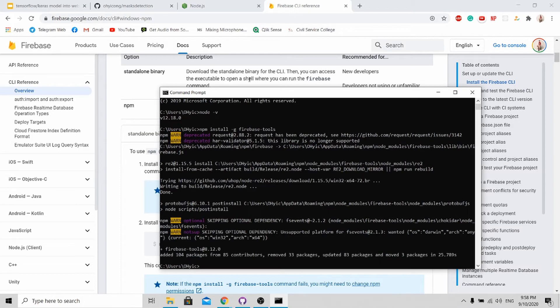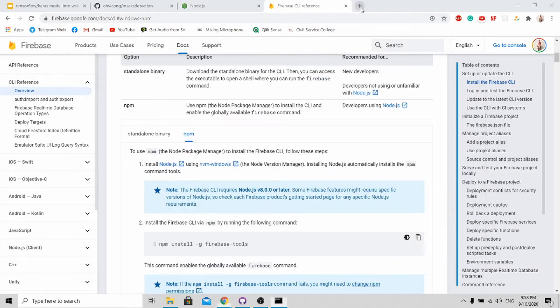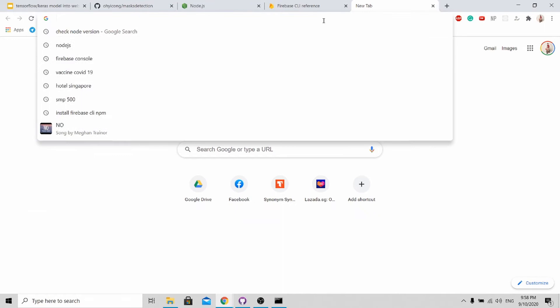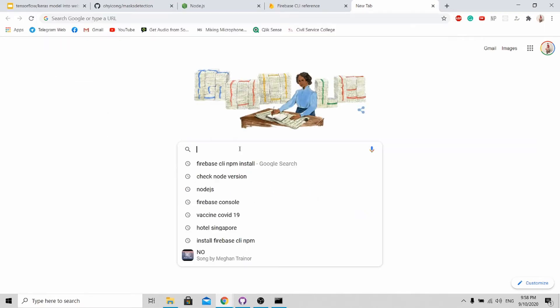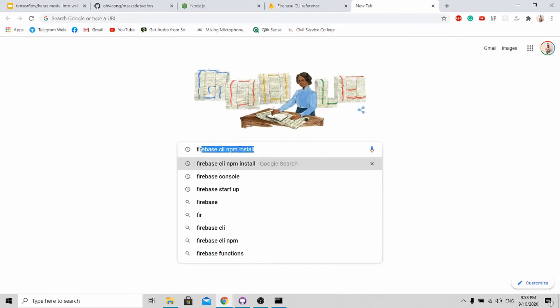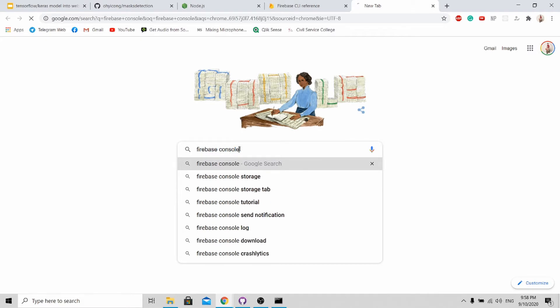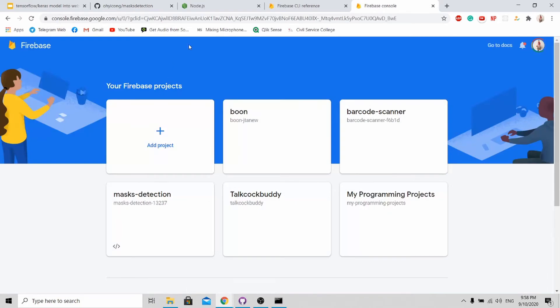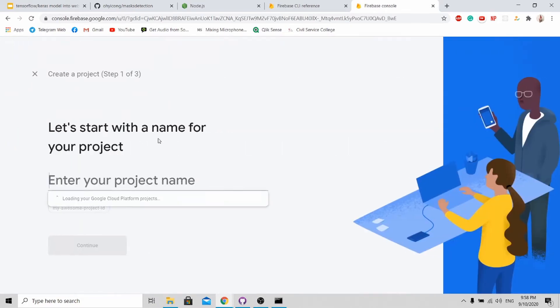Once it's done, let's go create your own Firebase account. Simply just type Firebase console. For this to work, you need to have a Google account. Once you enter here, it should be blank, so you can click add project.